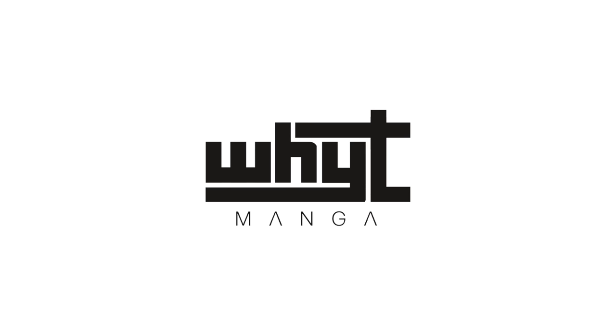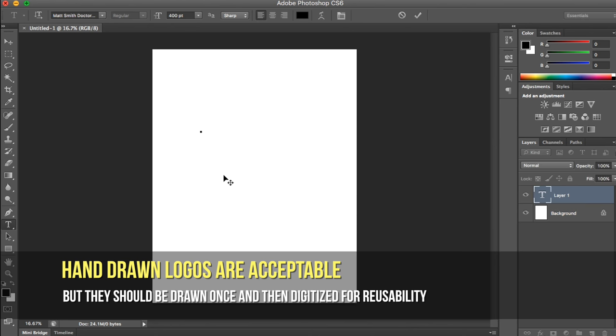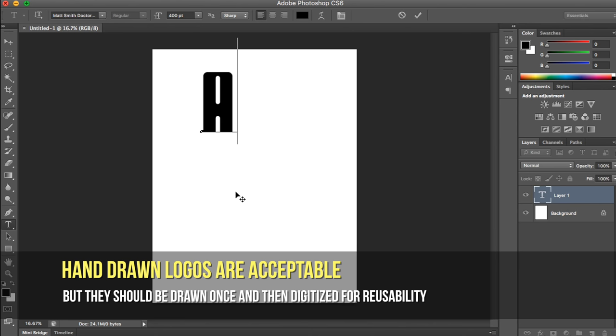Hey guys, this is White Manga here with a new video. In this video I'm going to be creating my logo from scratch for Apple Black — the Apple Black logo from scratch. Y'all can just see it as a logo so you can take little tidbits here and there and apply them to what you guys are doing.